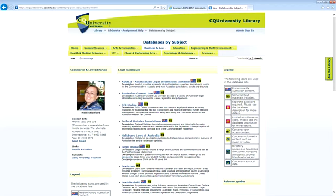Yeah. And they're certainly the ones that I tend to go to as well. Certainly with LexisNexis, we've got a lot of our case law through LexisNexis. So it is a good resource for that. Some of the other databases have different kinds of materials. So we've got Westlaw. Westlaw's got quite a few journals through there. So if you're looking for journal articles on particular topics, Westlaw can be really useful for that.